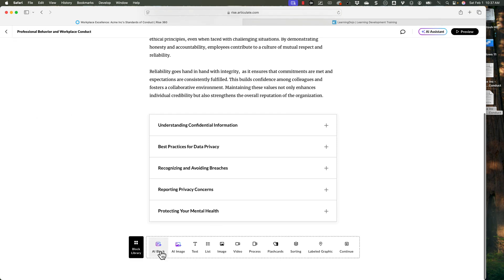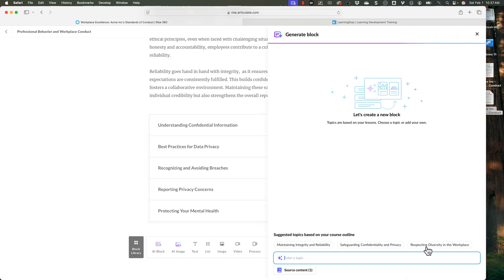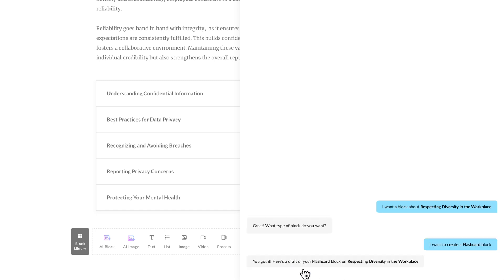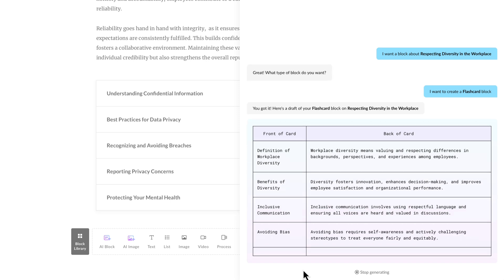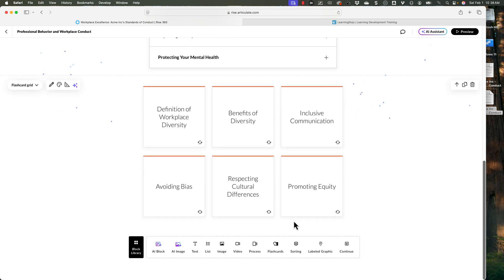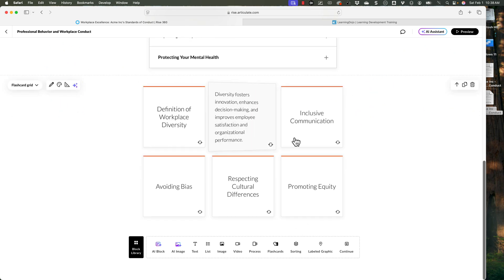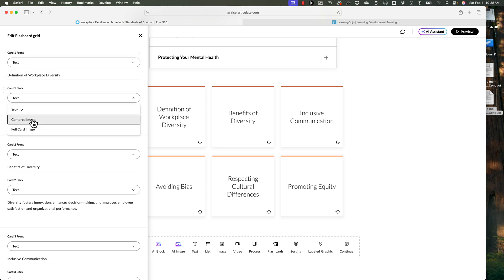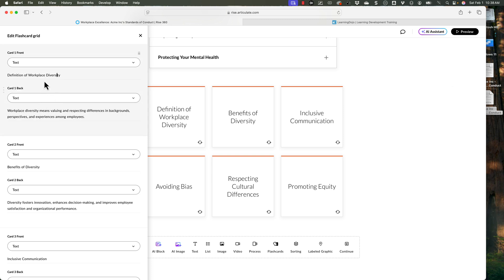All right, so let's go ahead and add one more thing. We're going to come in and add an additional block, and we're going to do our last section here, which is respecting diversity in the workplace. So let's go ahead and use this as a flashcard — so it's going to create a flashcard that has a front and back and allows us to interact with the content. For the sake of time, I'm just going to go ahead and click on insert block, and there's our flashcard. So I can now click and have these different things flip over. And I can always go into any block and edit the content.